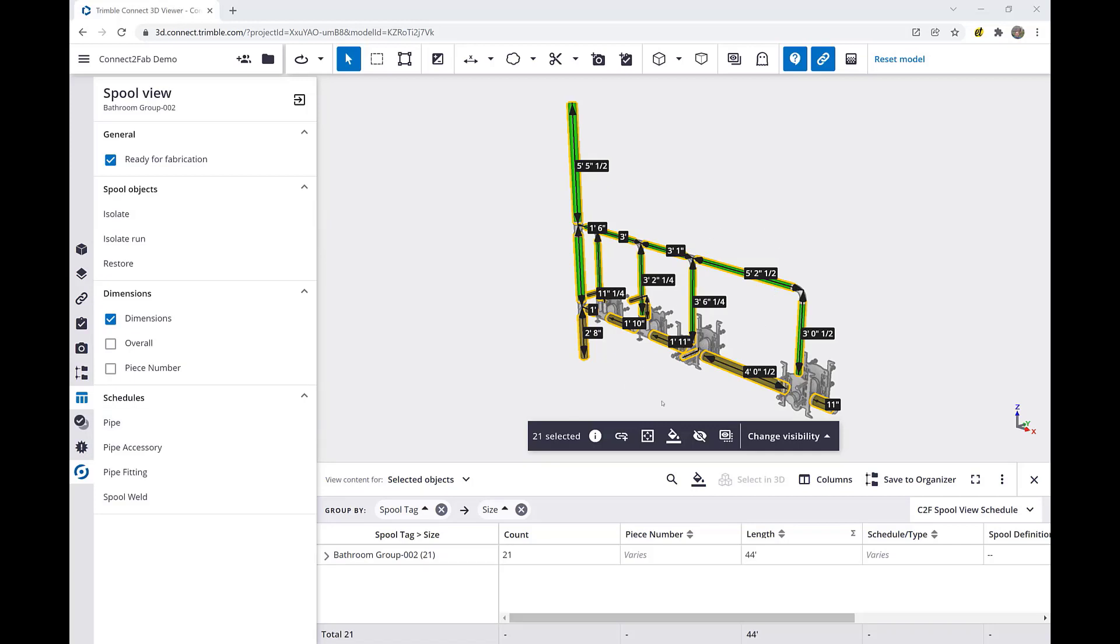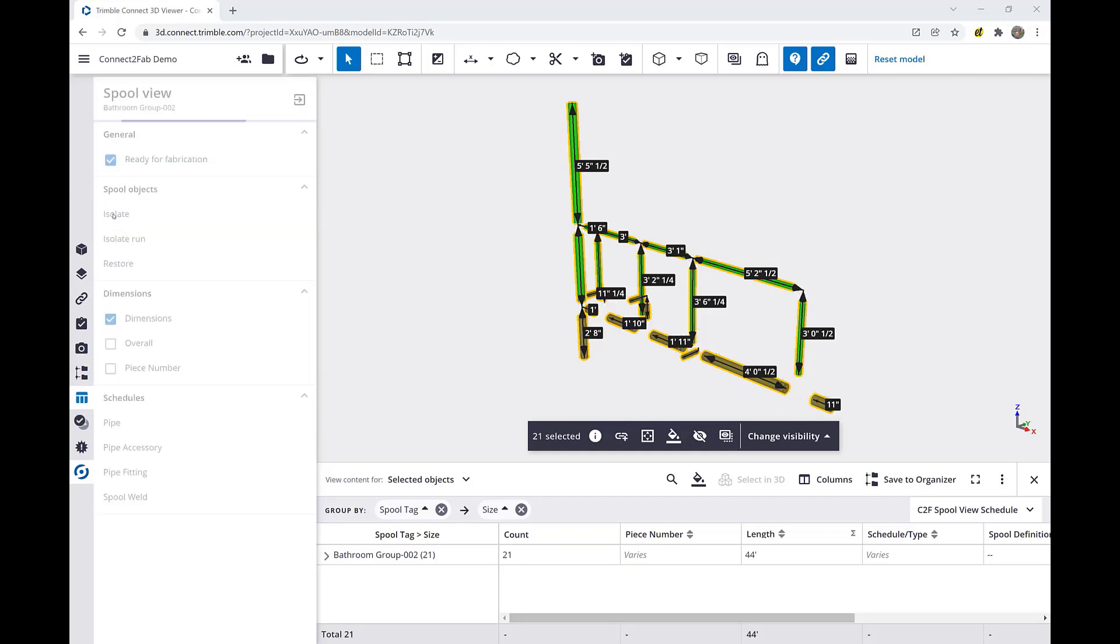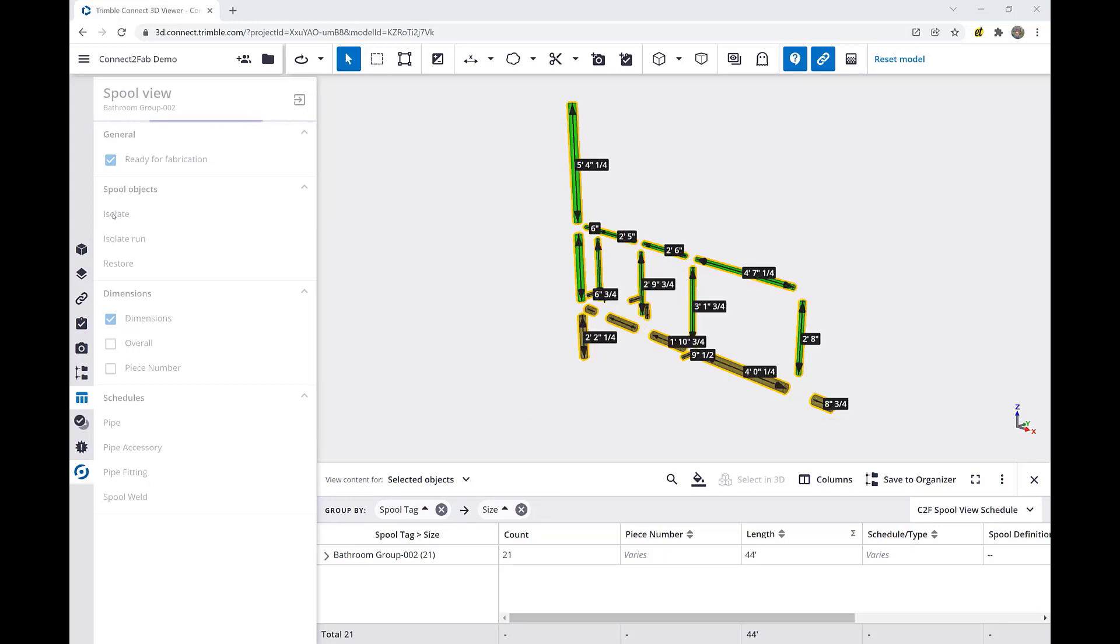which highlights different items, all of the straights which are inside of this spool. Once I click the isolate button, you will notice all of the straights are isolated and redimensioned, so I have only the dimensions of each straight which I will be building today.